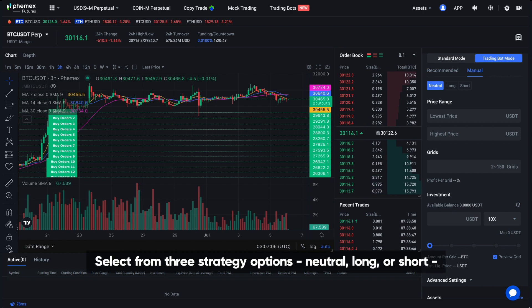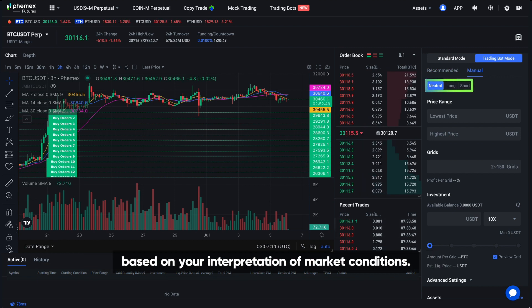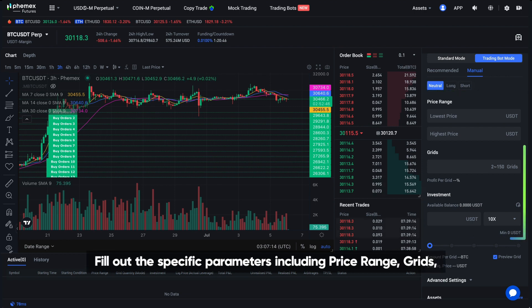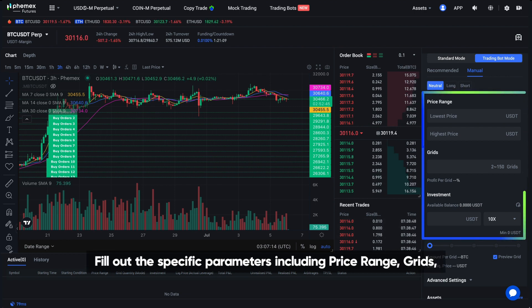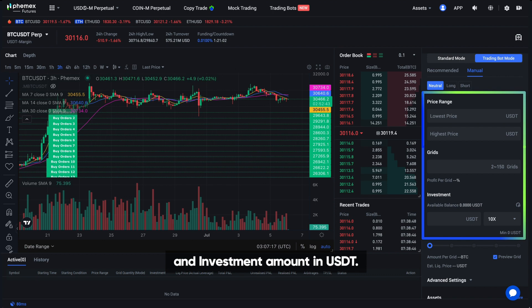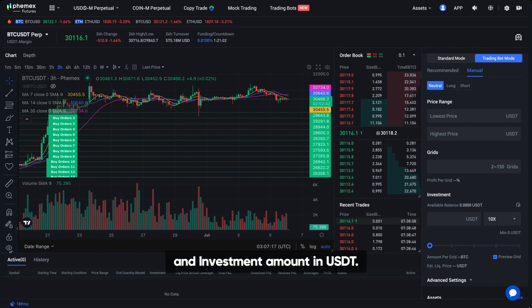Select from three strategic options — Neutral, Long, or Short — based on your interpretation of market conditions. Fill out the specific parameters, including price range, grids, and investment amount in USDT.